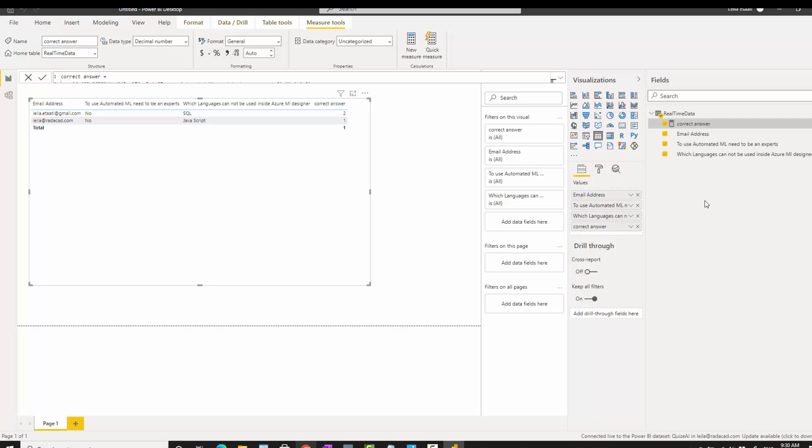There are many different ways. There are some blog posts on RADACAD and other weblogs about them. Thanks so much for watching this part.